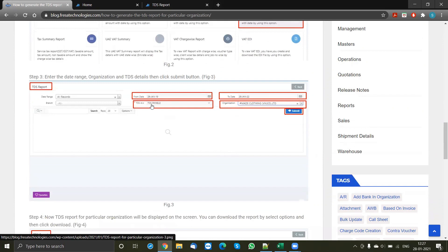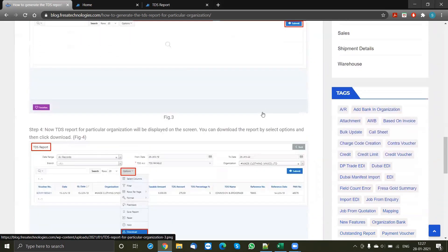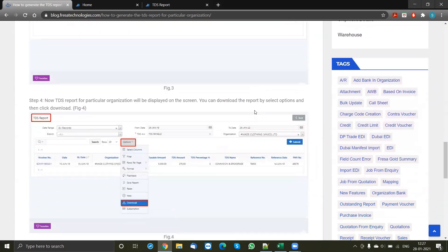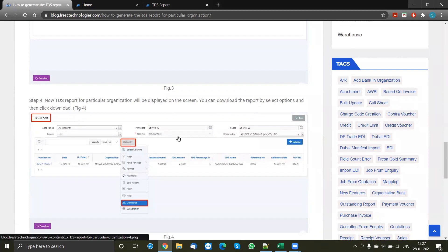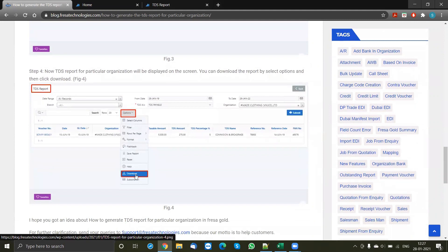Select whether it is going to be the TDS payable or the receivable account, then type in your organization for which you want to get the TDS report. Once selected, just click the submit button. As soon as you click submit, the system is going to run the report. If you want to download it, click on options, scroll down, and click download.